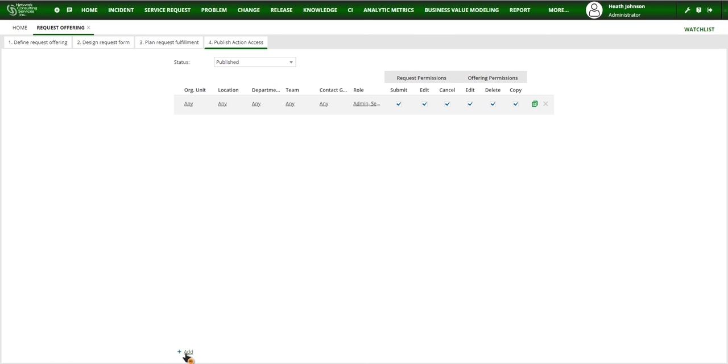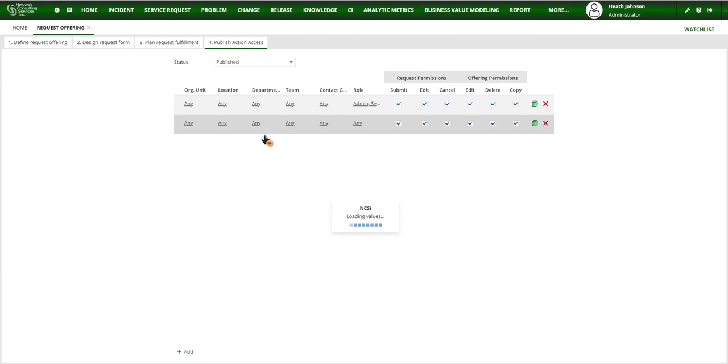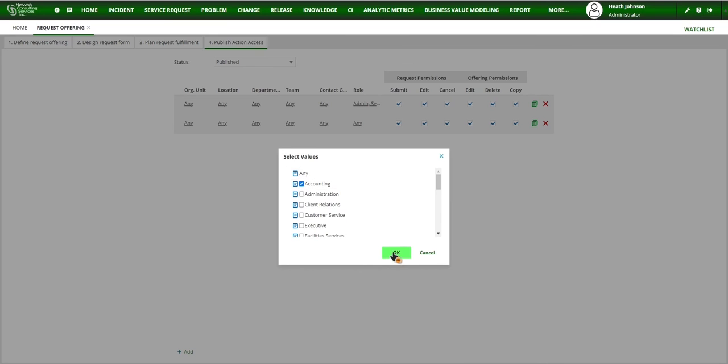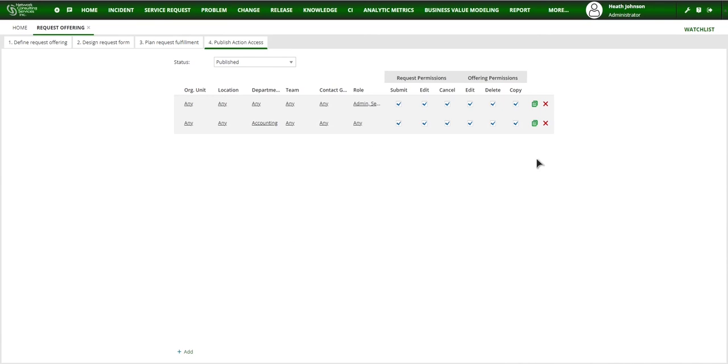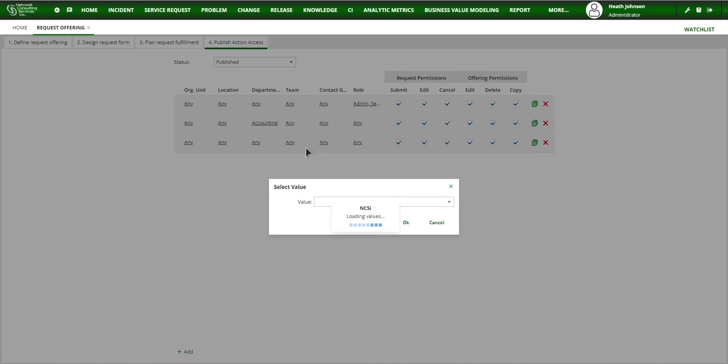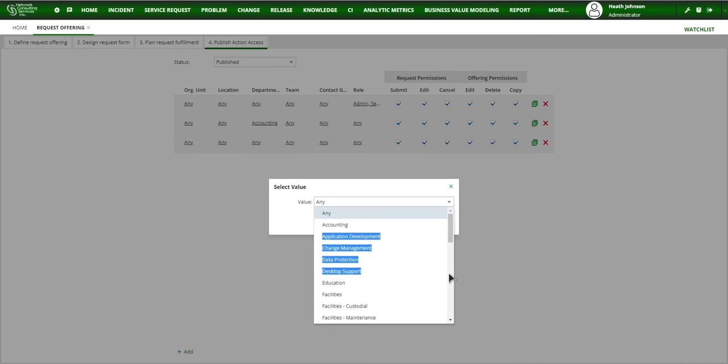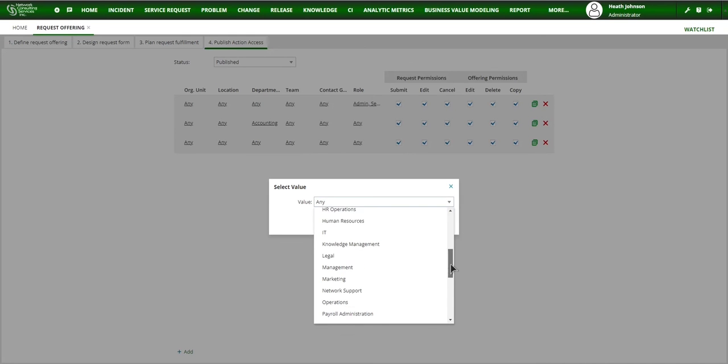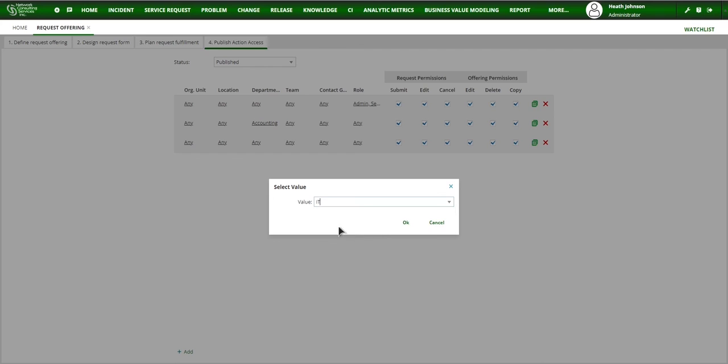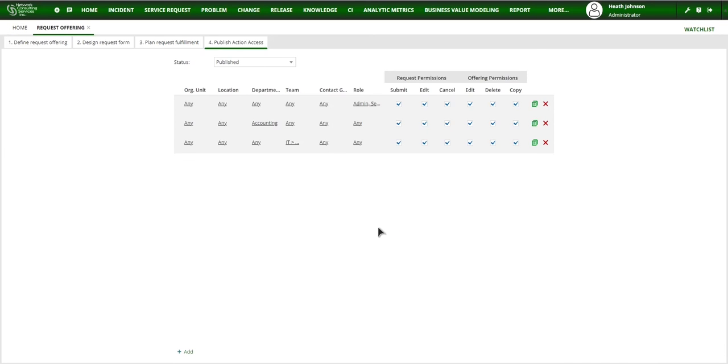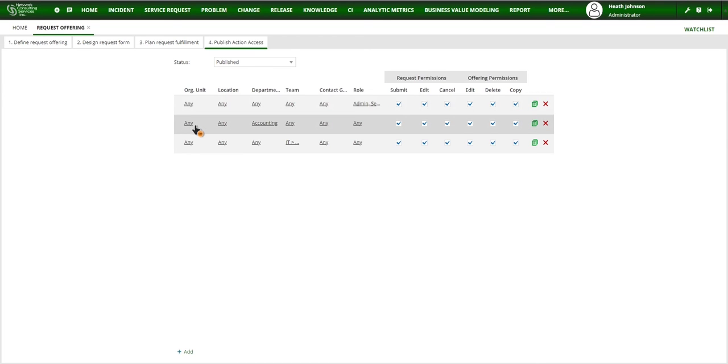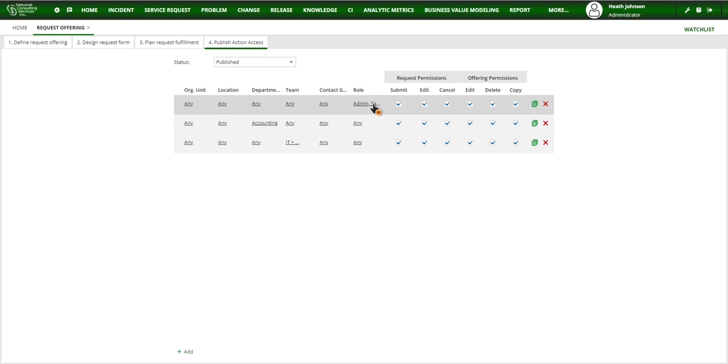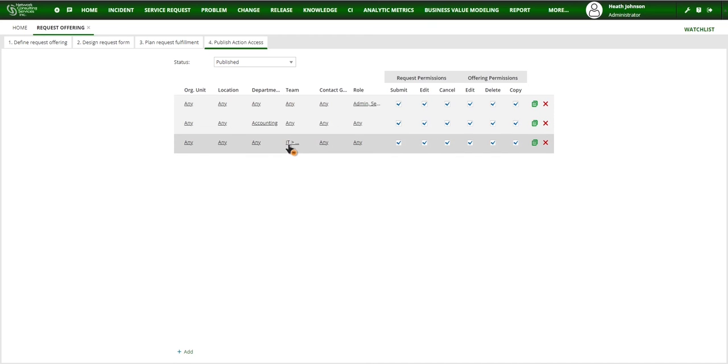And then you can continue to add on other roles or not roles, but other lines. And let's say I want to publish this to the accounting team or the department or I want to publish it to the IT team. So how this works is you have, if these items work is, it's any org unit and location and department and team. So all these are and. And now if I do another role or another line, it's going to be or between the lines, it's going to be or. So basically I'm going to publish this to the admin and service owner role or the accounting department or the IT team.